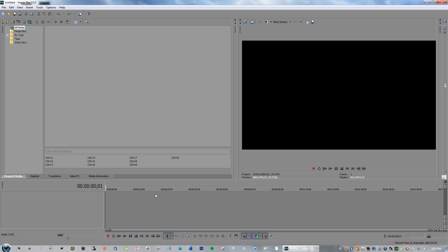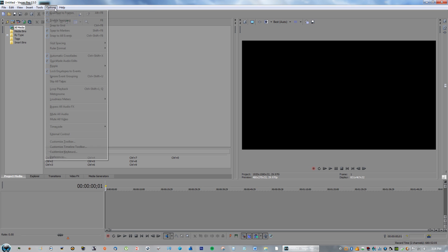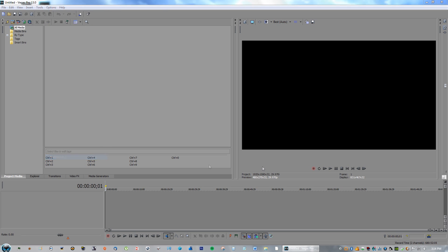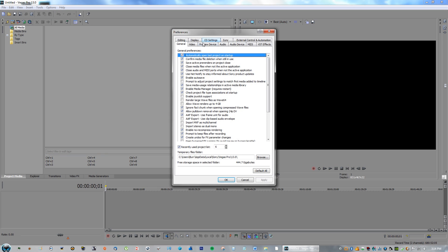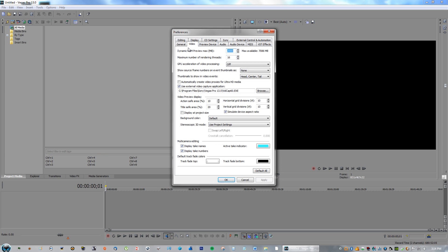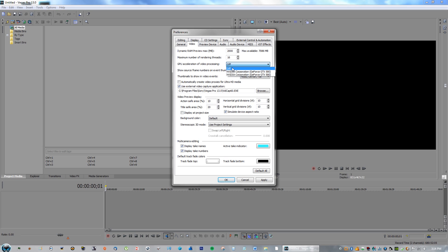The very first thing is a very common solution. If you go to Options, then down to Preferences, and then to Video, you'll see something that says GPU acceleration of video processing. Make sure that you turn that off so you're not using one of your graphics cards. Make sure that's completely off, then click Apply and OK.